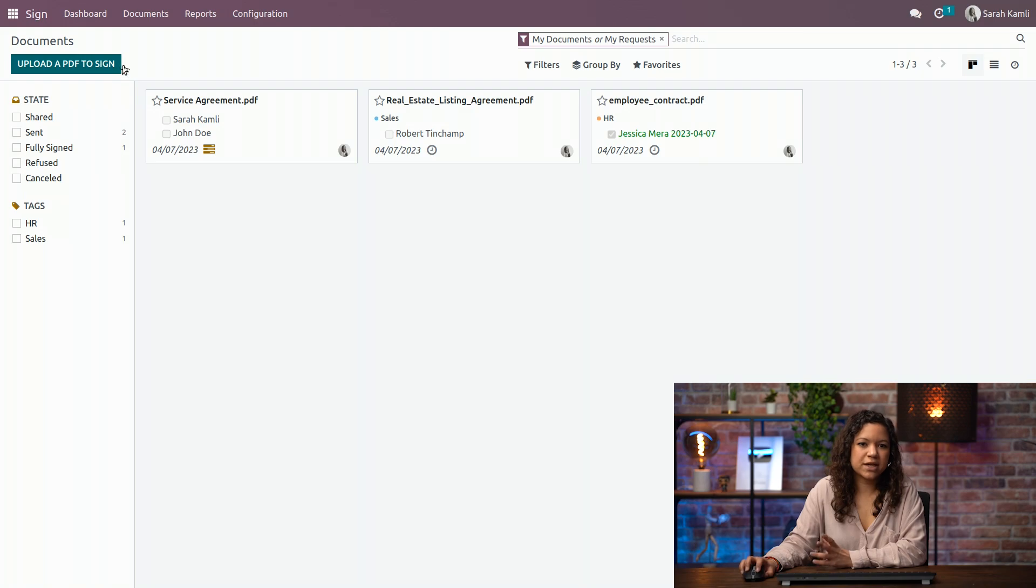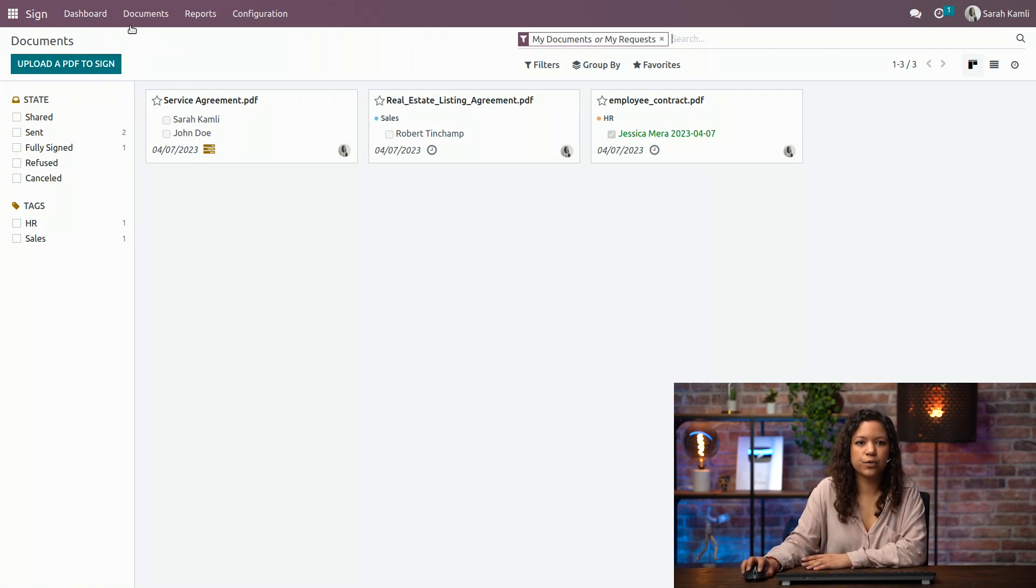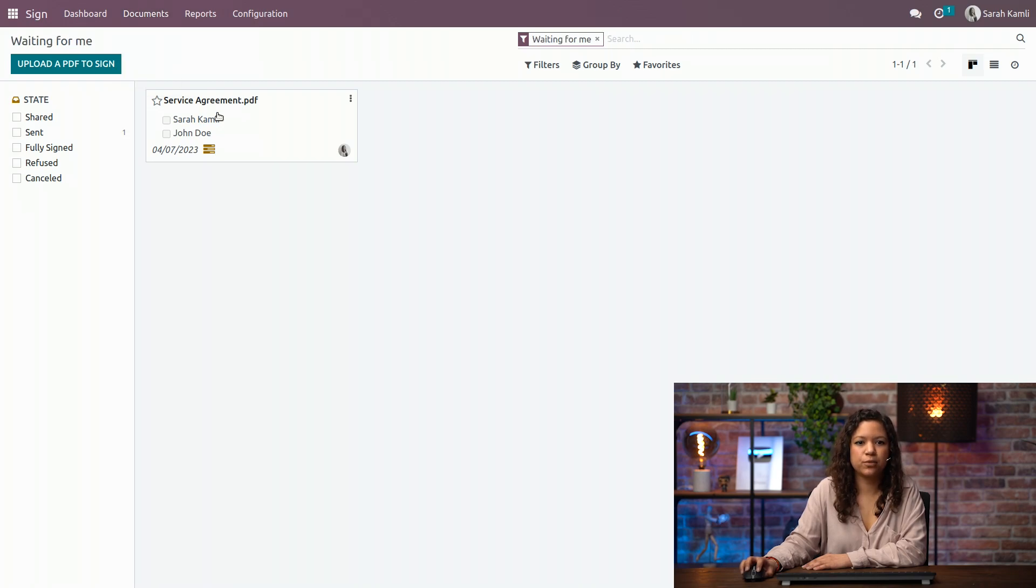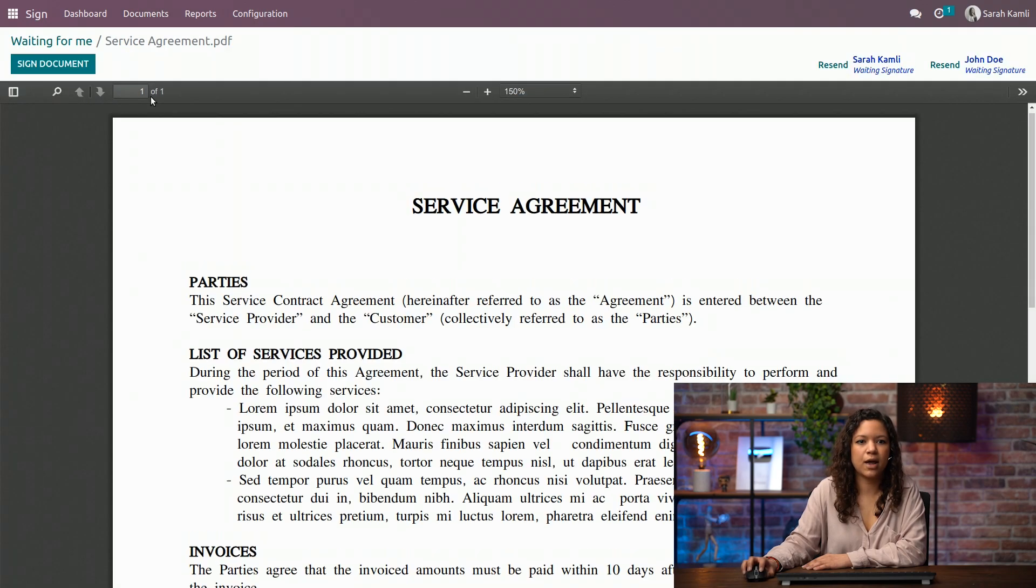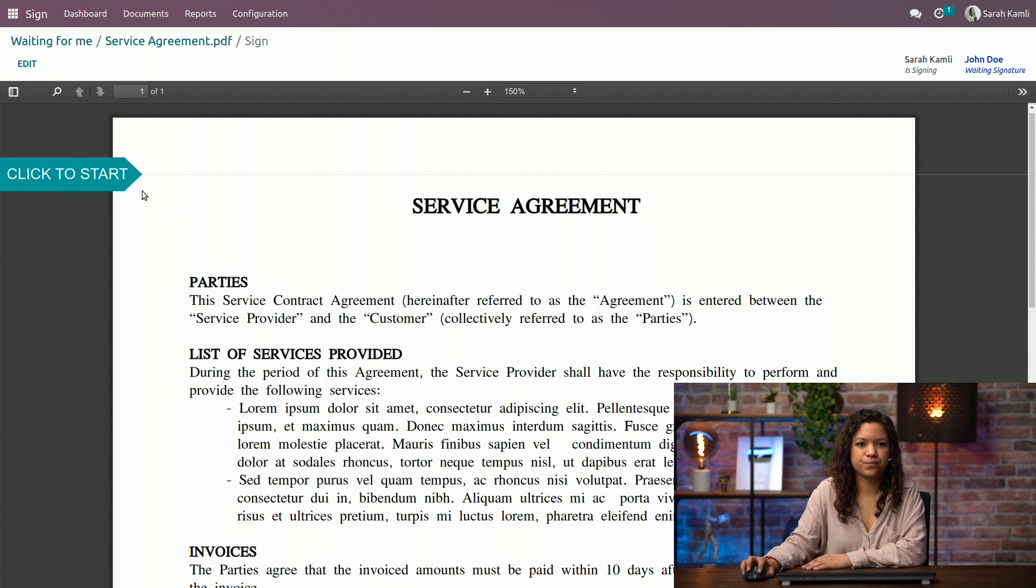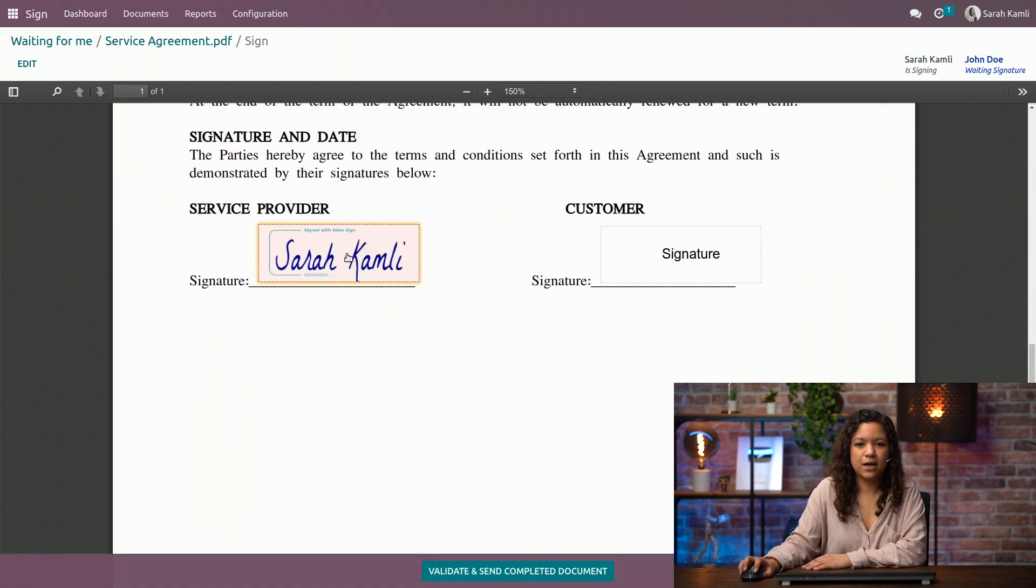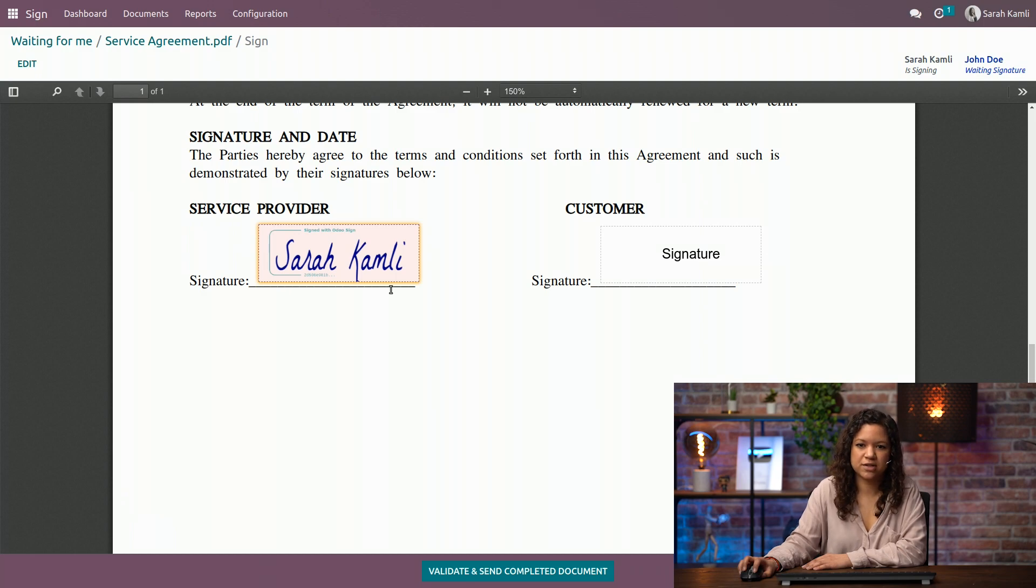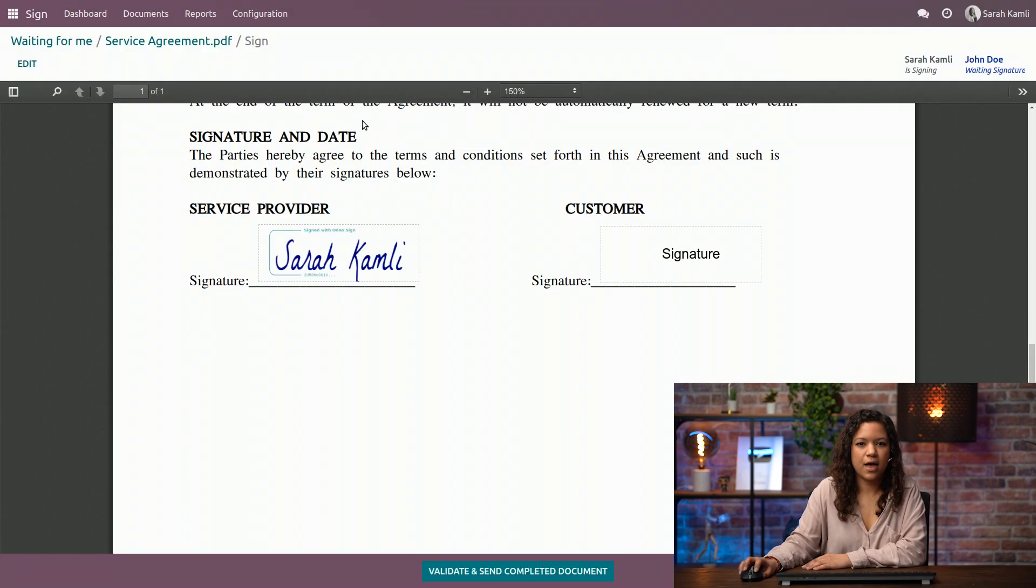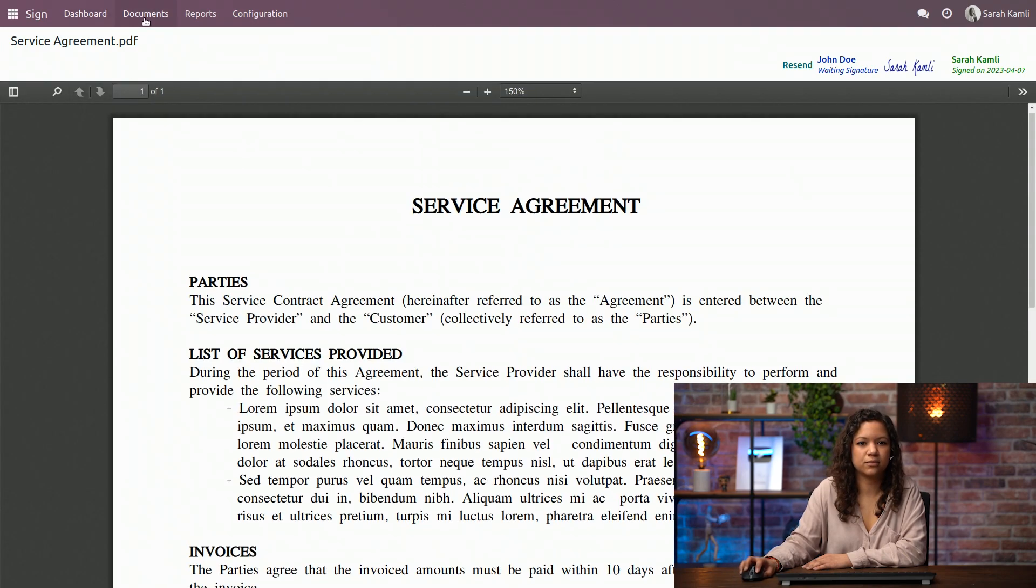Of course, in this case, since I am the one that needs to sign, I will go to waiting for me and I will be able to click here and sign the document right away. So as you can see, I have an automated signature that is generated. I can just validate it and send it. And now it is ready and my customer needs to sign it right now.